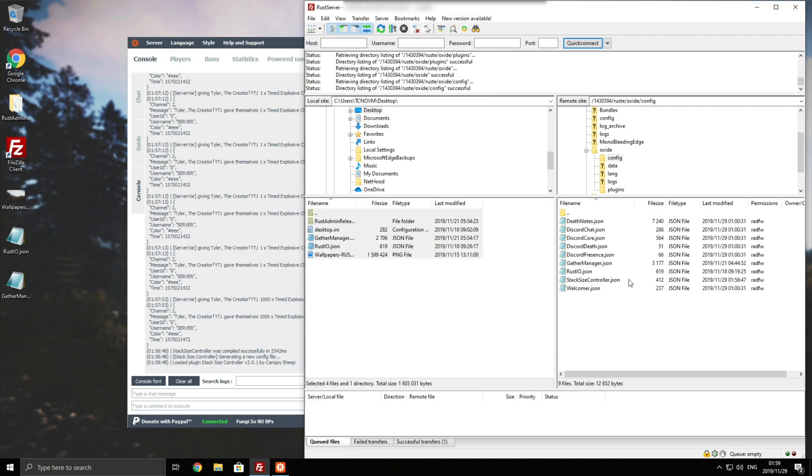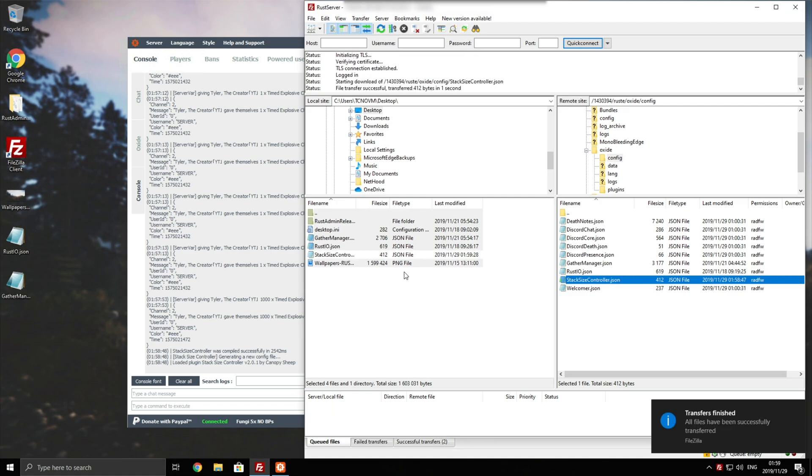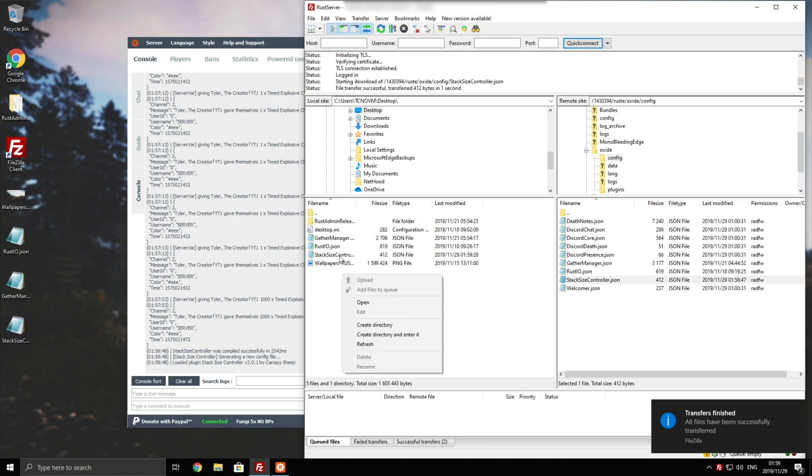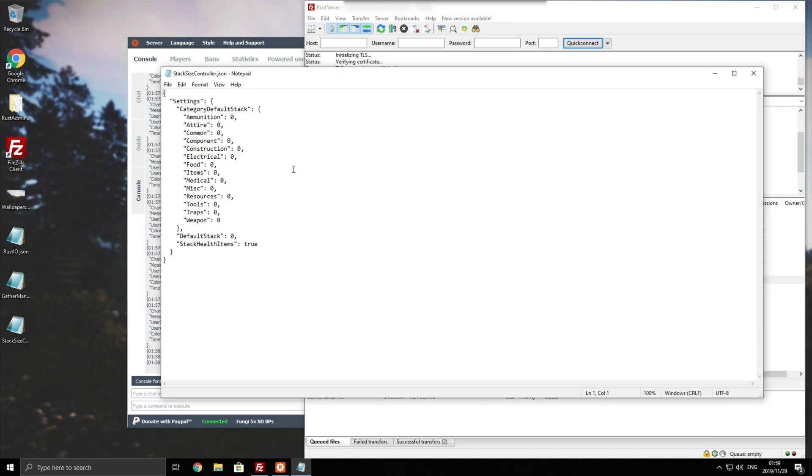Next, we're going to go ahead and edit the config files over here. Because I have it on game servers, I need to first download it and then I can go ahead and edit it. And once I'm done, I can upload it. So opening it with something like Notepad, you can see exactly what it does over here. So settings, category, default stack, and you can change how big these stack sizes are.